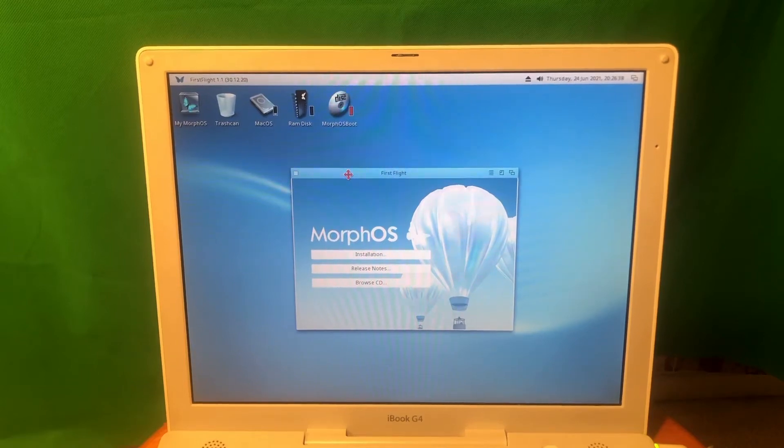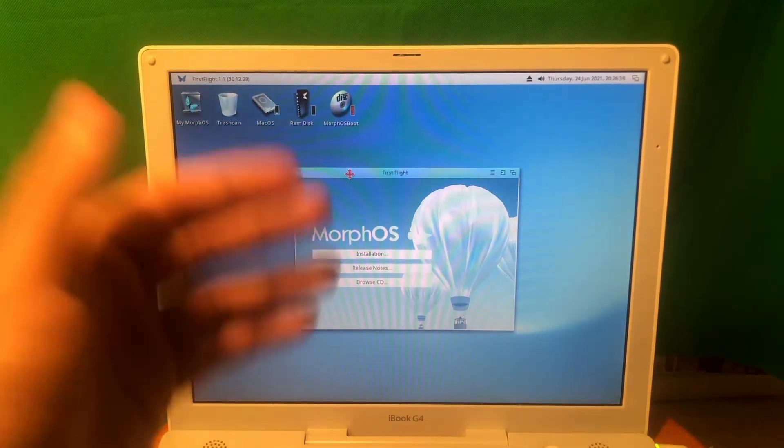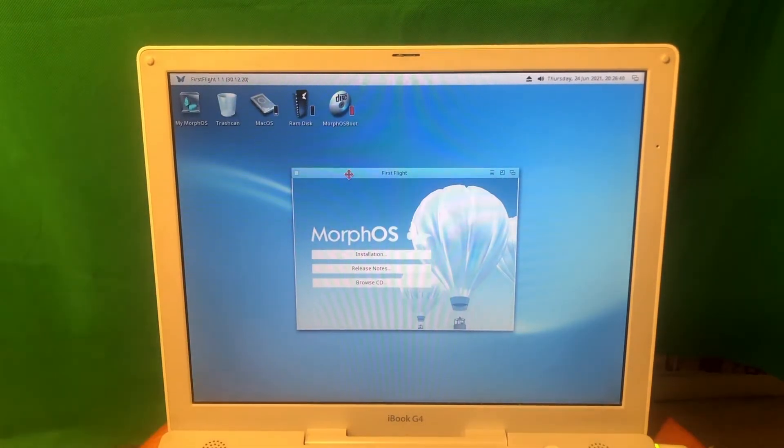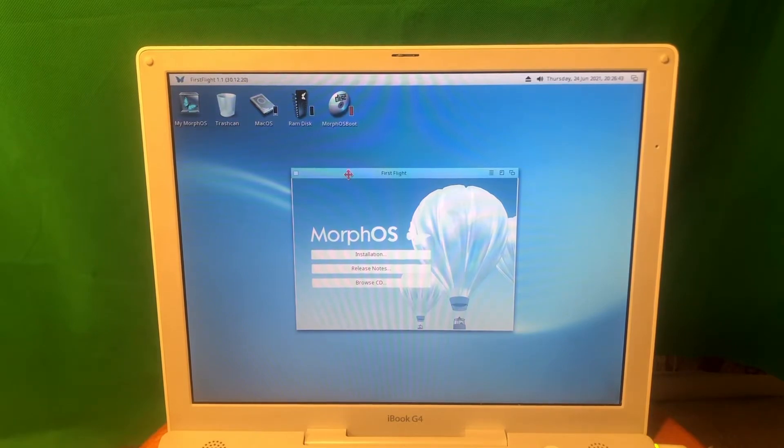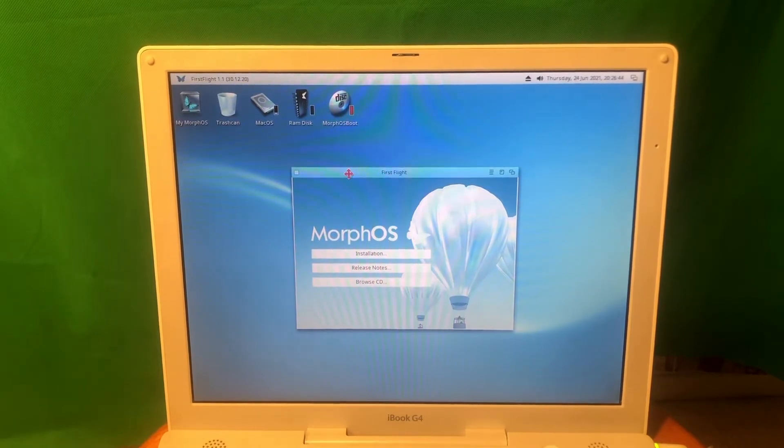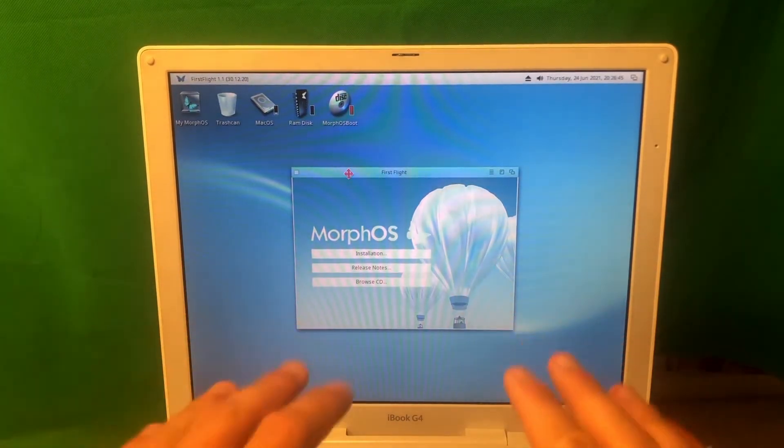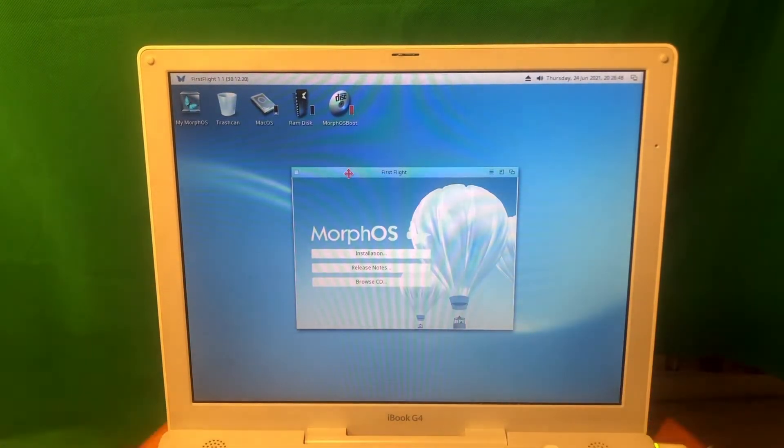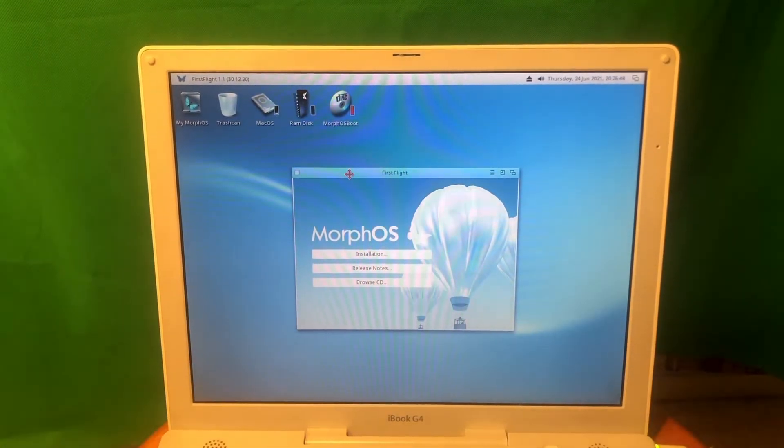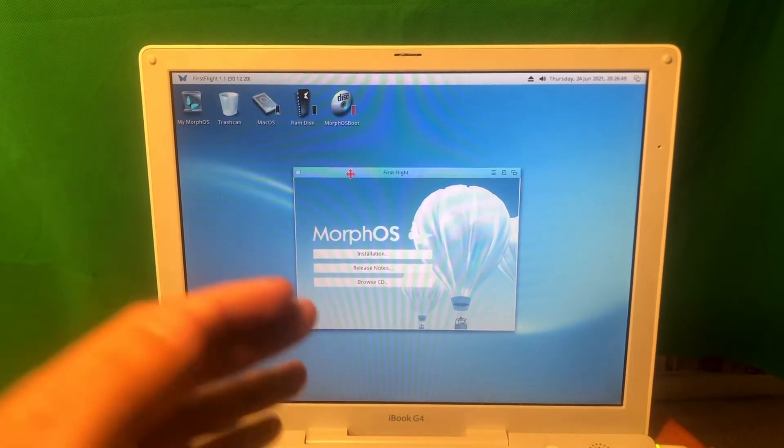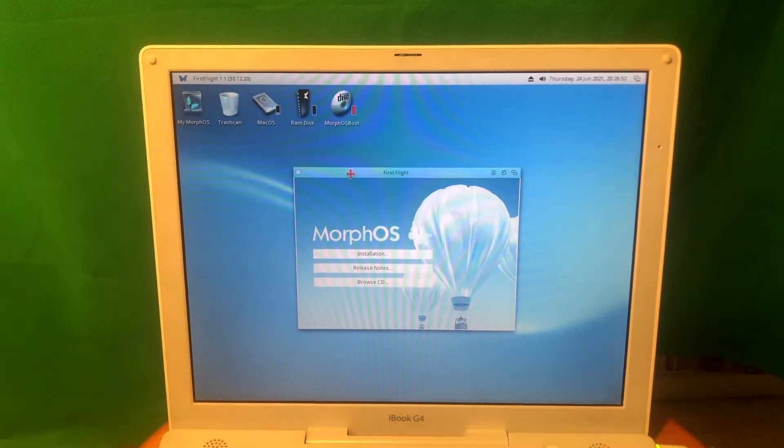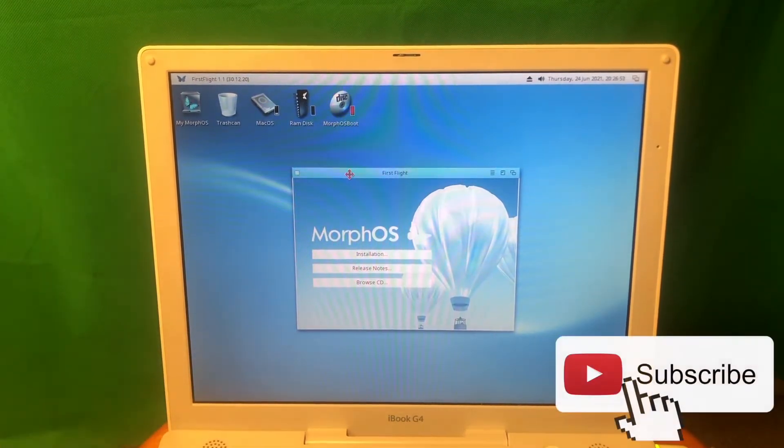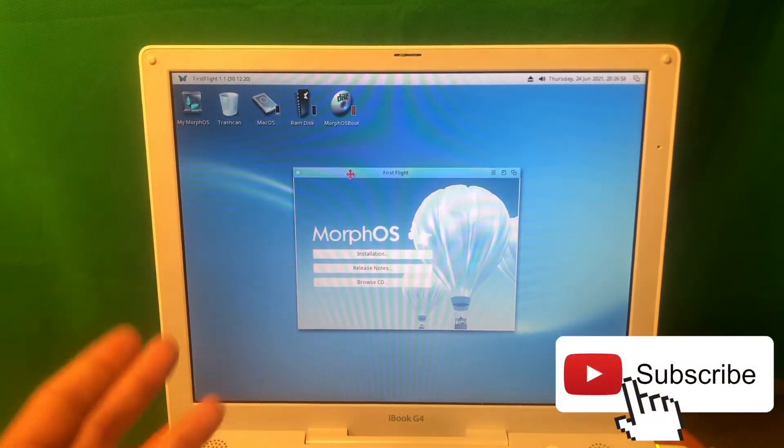Hey guys and welcome to Nomadic Dmitry channel. In the previous video we talked about MorphOS and I briefly discussed what options are available for PowerPC in terms of modern or more or less modern operating systems available for this platform.